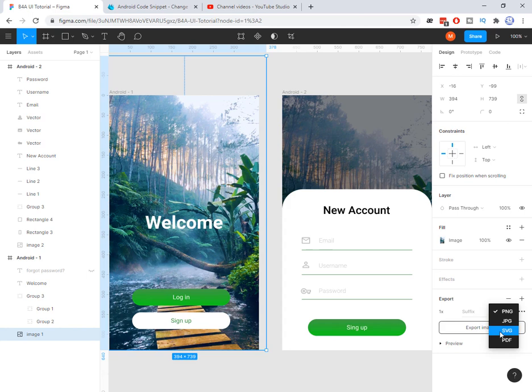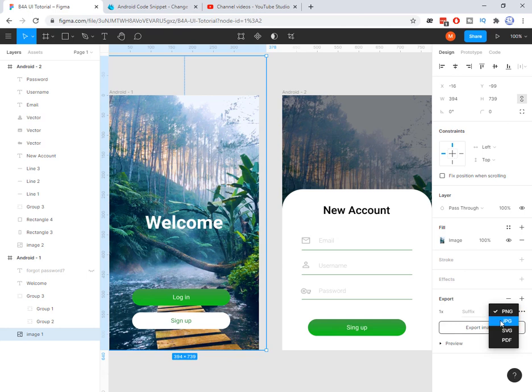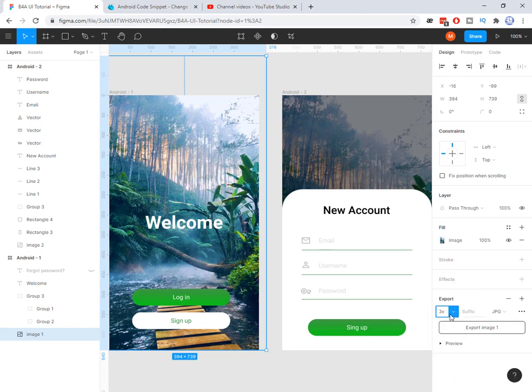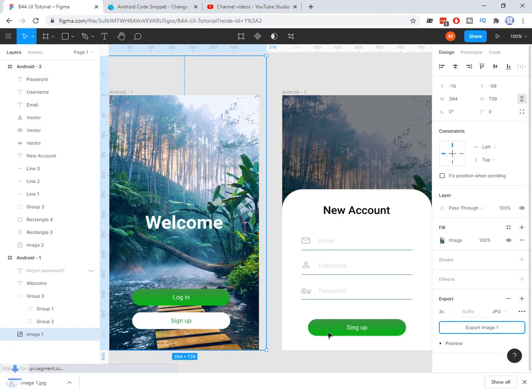jpg, png, svg, and pdf. Here I need jpg. If I want to transfer something which is transparent, of course, png will help me. But now jpg is enough. And this is the size. I prefer to make it bigger, maybe 3x and then export file here.